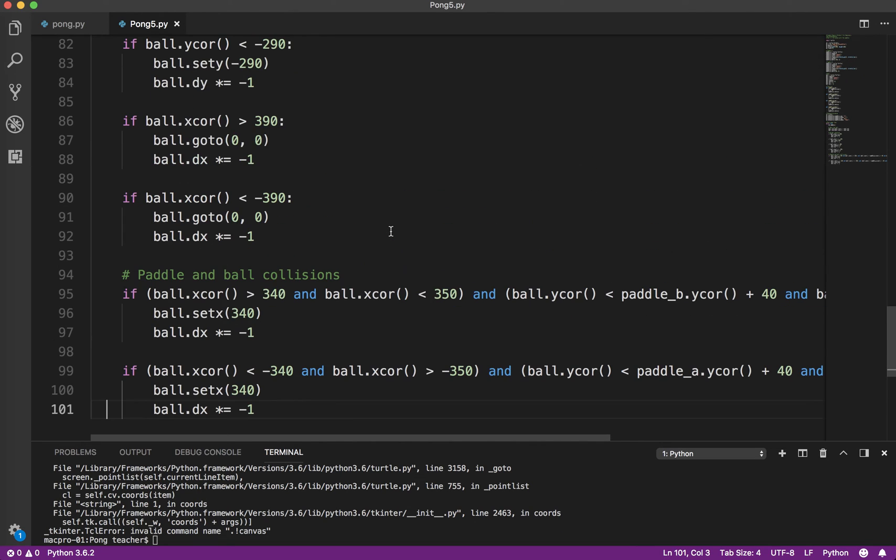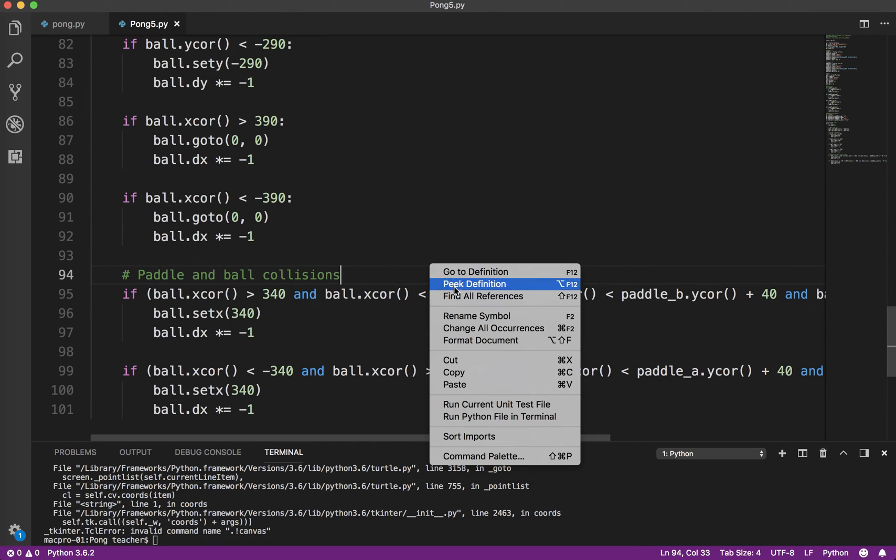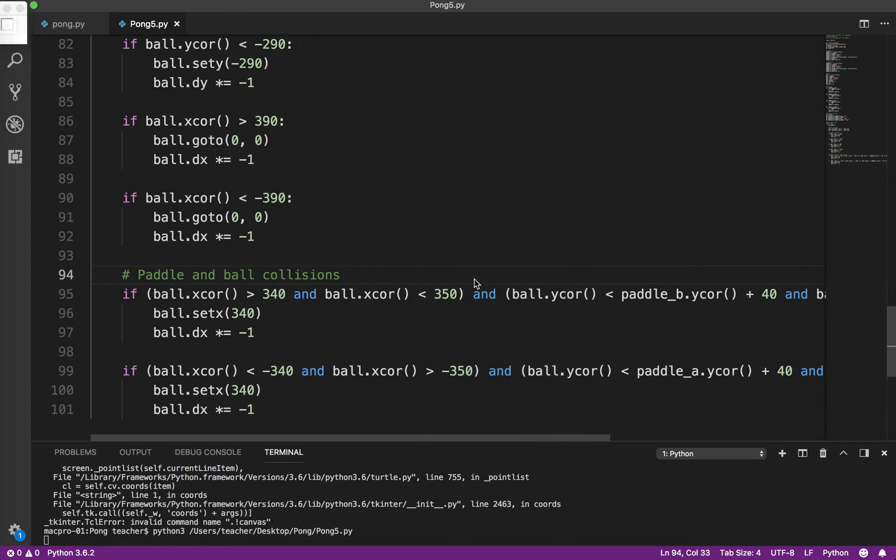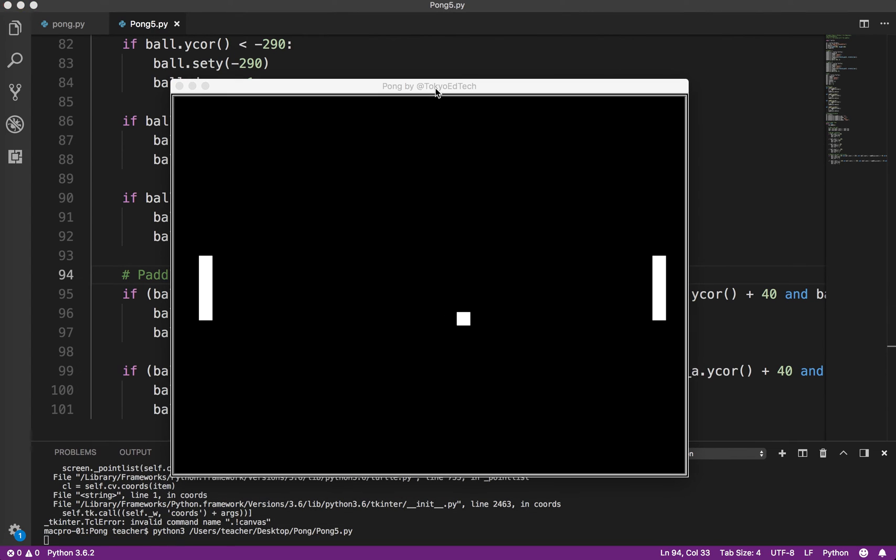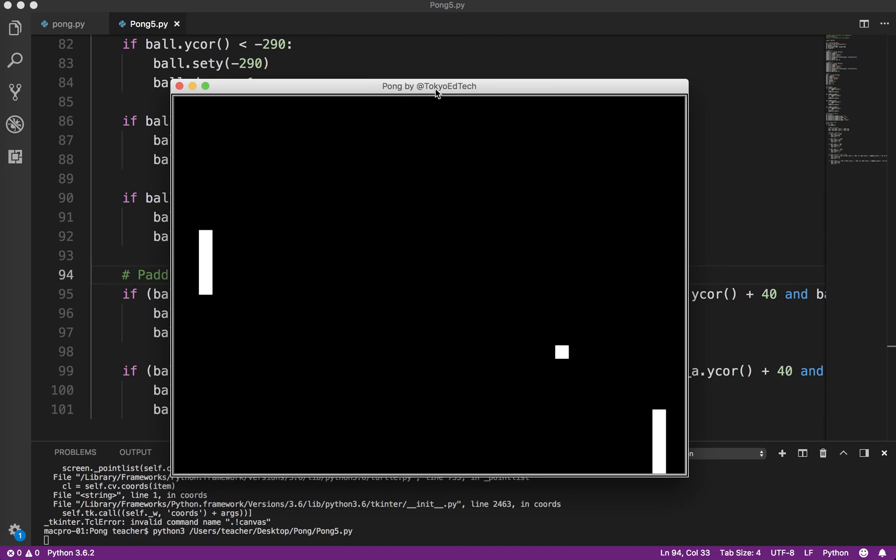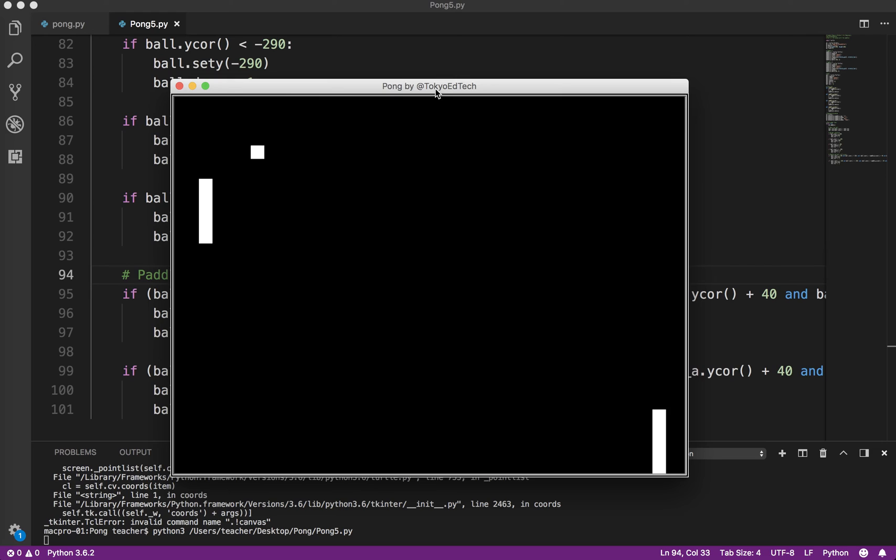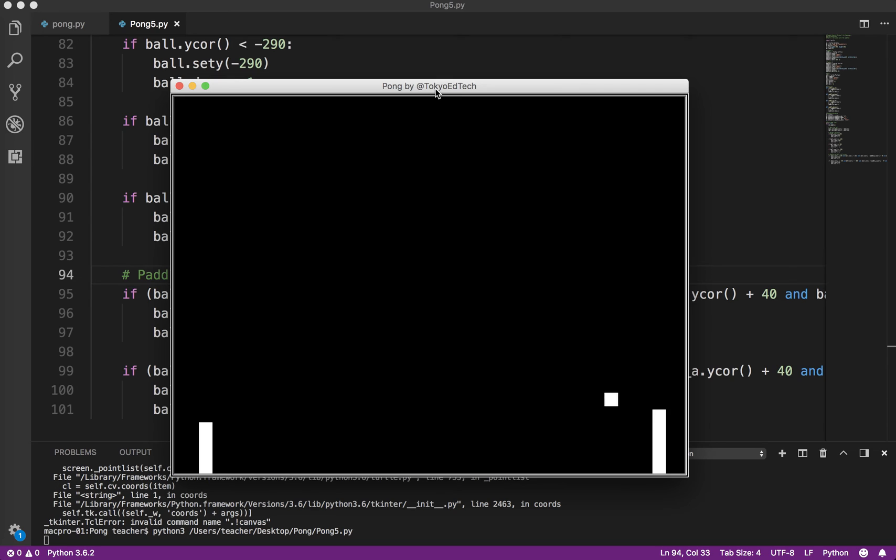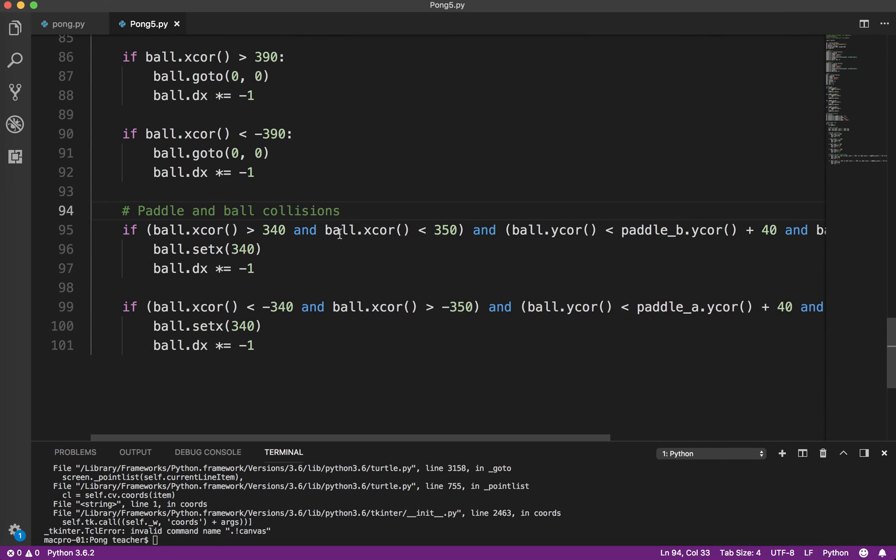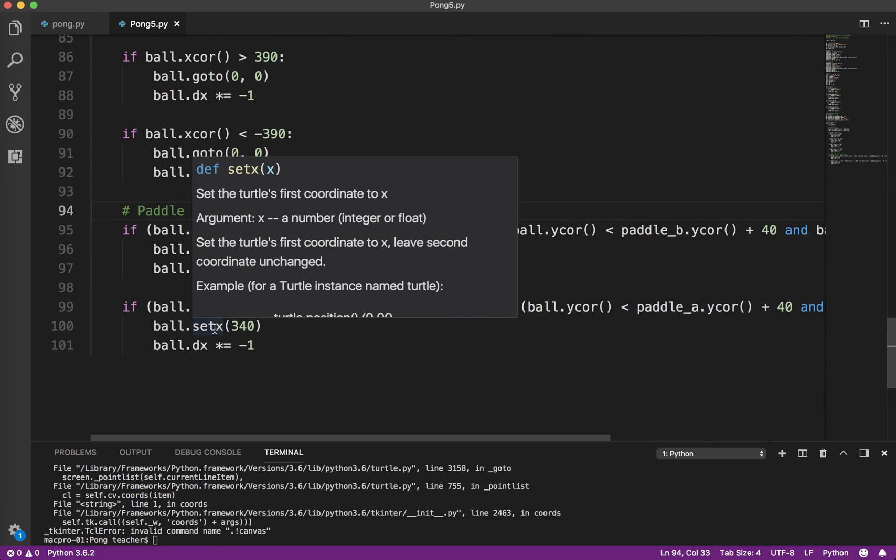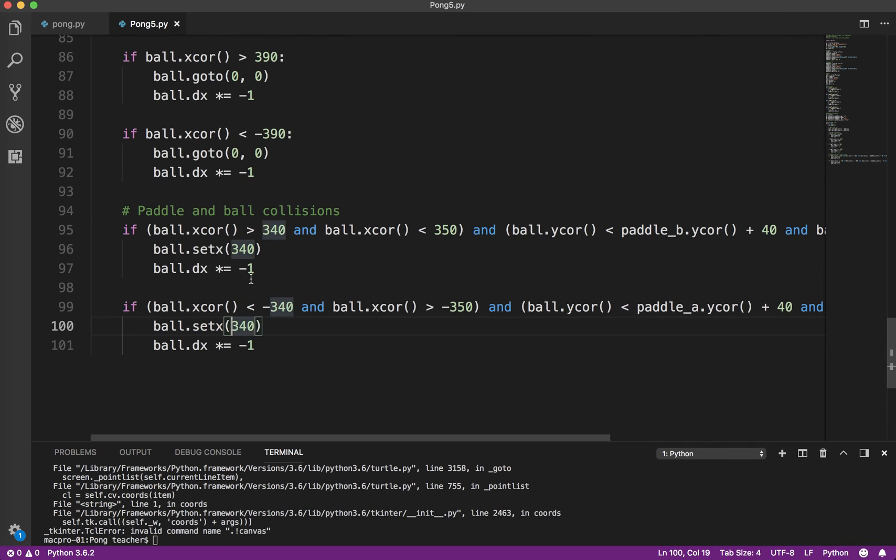So let's test it again. Okay, so over here we're using the up and down arrows. Okay, it bounced. Over here we're going to use the W and S keys. And we test it. Okay, so something went wrong there. So I knew what I did wrong. So I had set X here to 340. It should be negative 340.